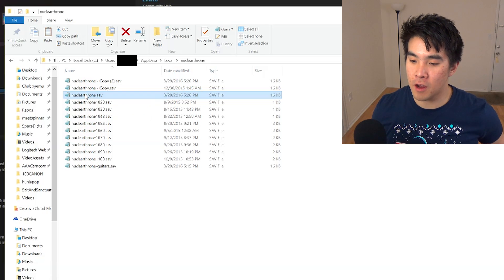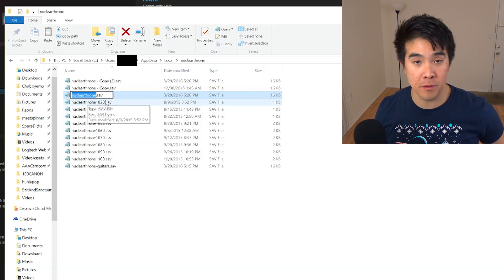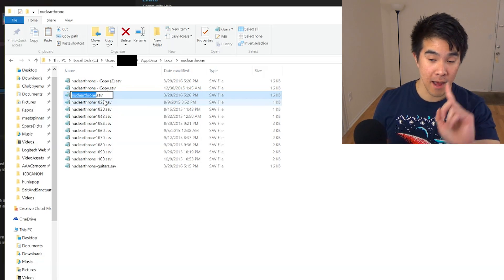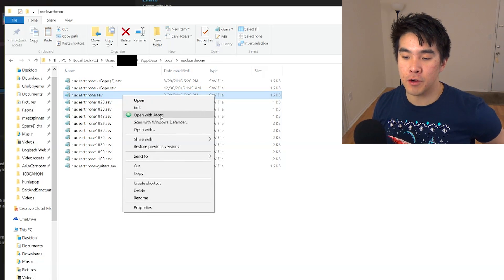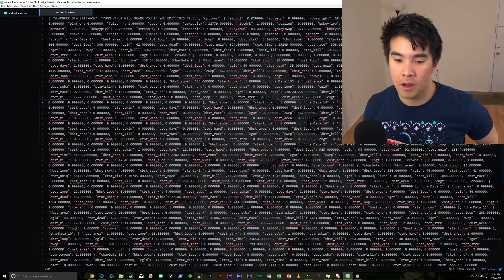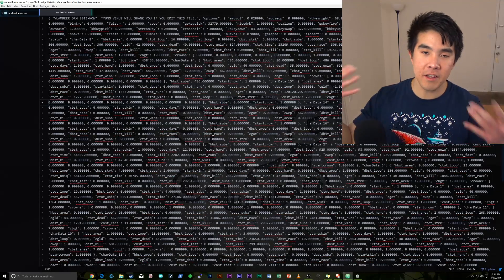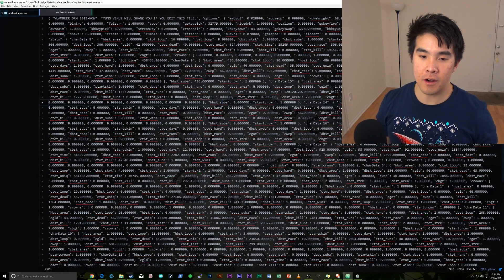And then in here, once you have Atom installed, you're going to right-click on Nuclear Throne save, not the copy, the actual file itself, and then you're going to open with Atom. So the reason I do it in Atom is that after...